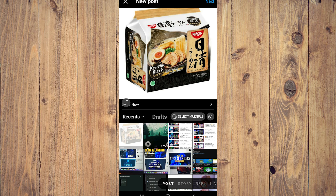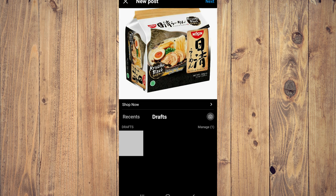As you can see here, you're going to see 'Recents.' Now beside Recents, near the center of the screen, it says 'Drafts.' Here you'll see your draft — the photo that we just drafted and saved.